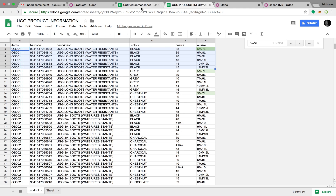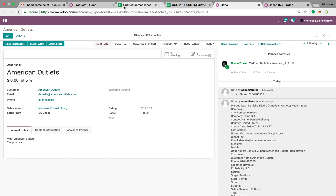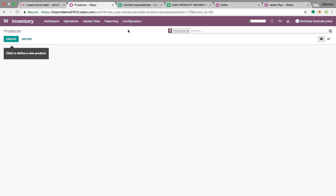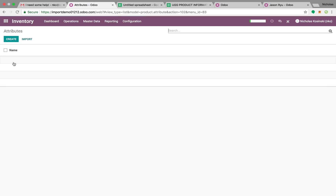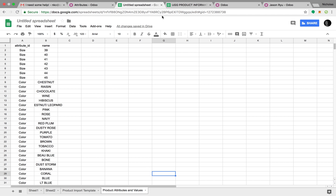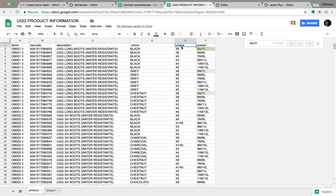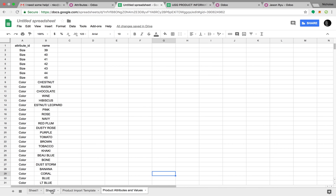If we go to our database we just created, we look at Configuration Attributes. Here is where you'll be able to list all the types of attributes you have — size, color. You may want to use fields like CN size, AU size. In order to do that, let's look here.